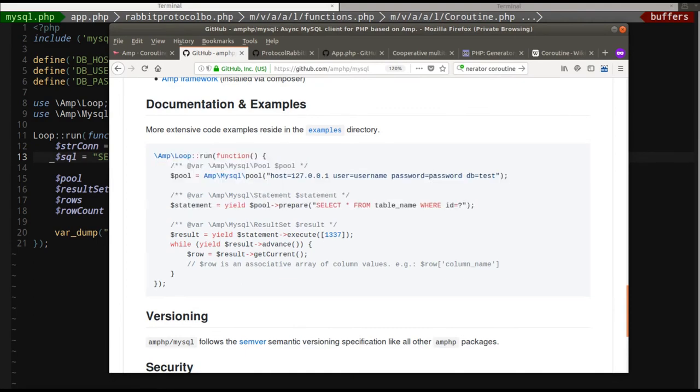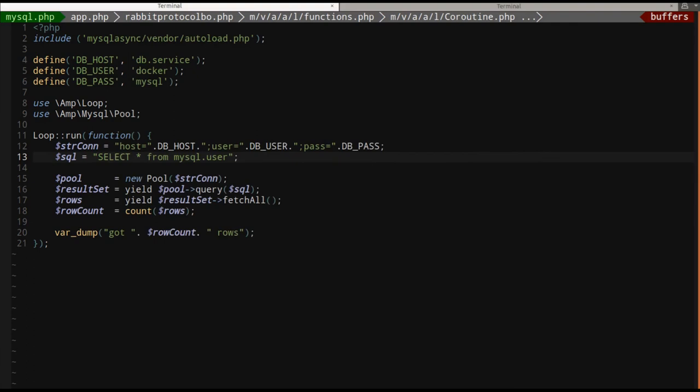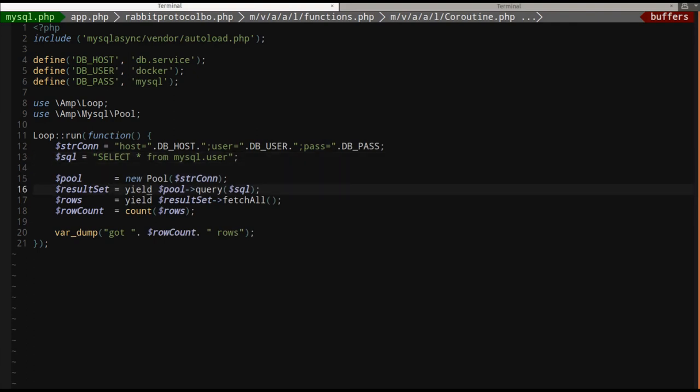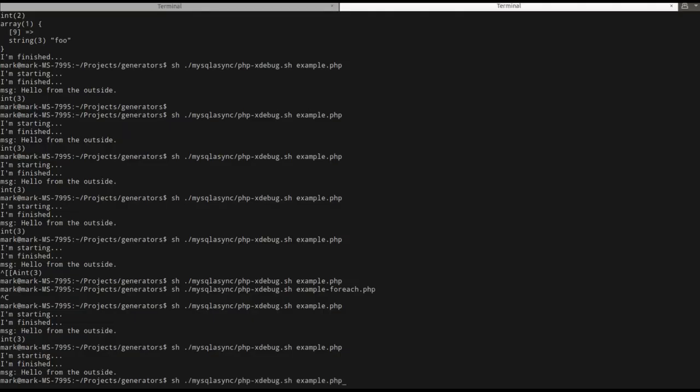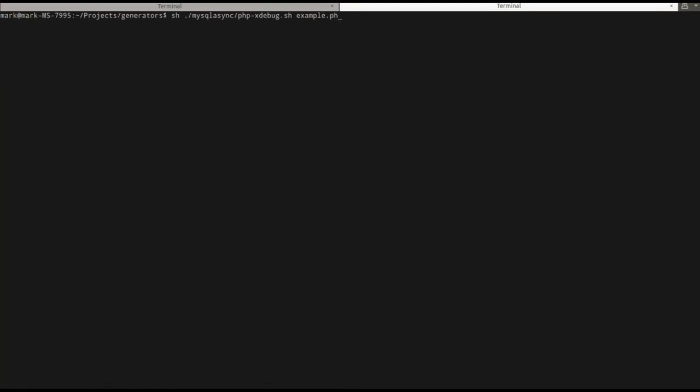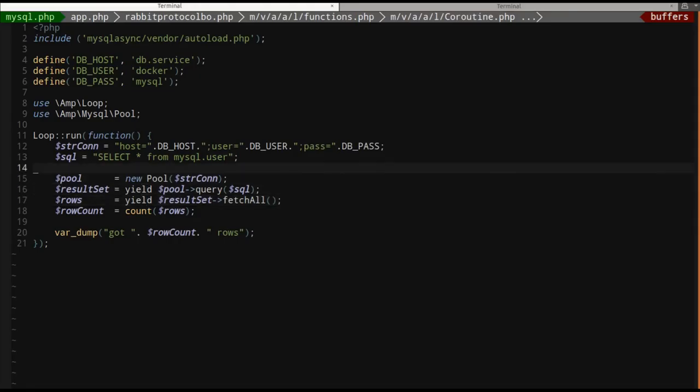So we have a statement, which is yield prepare. We have a result, which is yield statement. And then we have yield result advanced to loop through the records. I'm going to simplify it a little bit. So we make a pool. We yield a query to get a result set and then the results that fetch all and we yield that to get rows. I'm just going to run this. MySQL dot PHP got six rows. Okay. What am I doing? I'm just selecting start from user. Not a big deal.